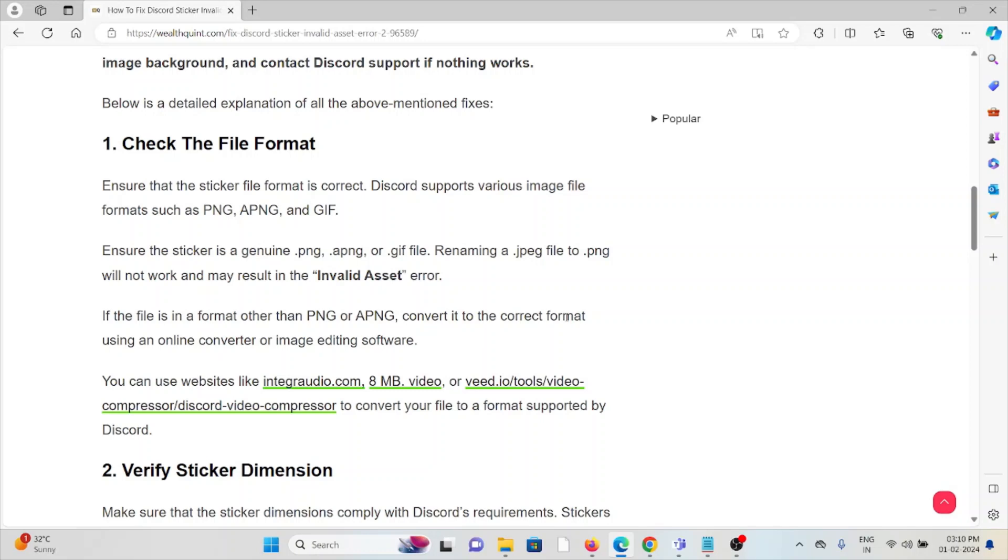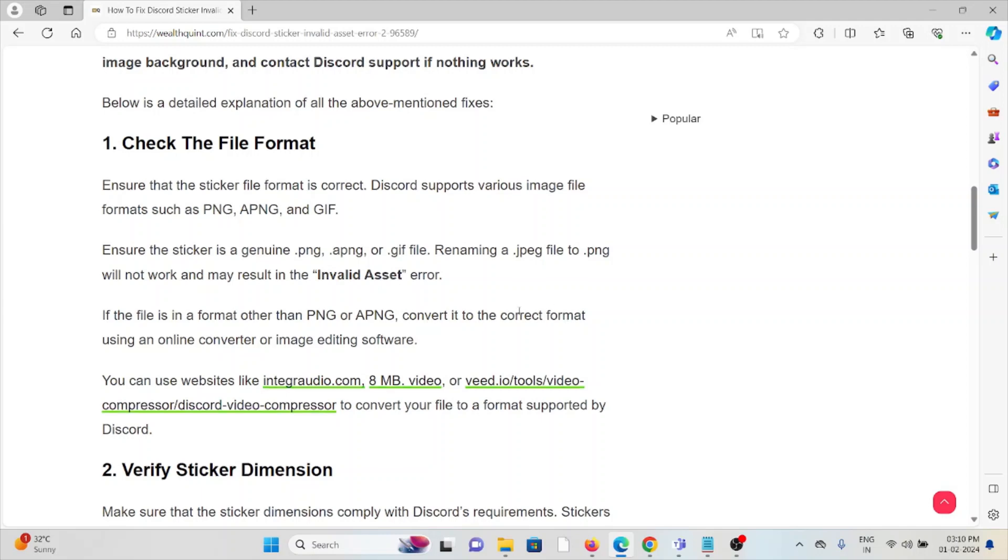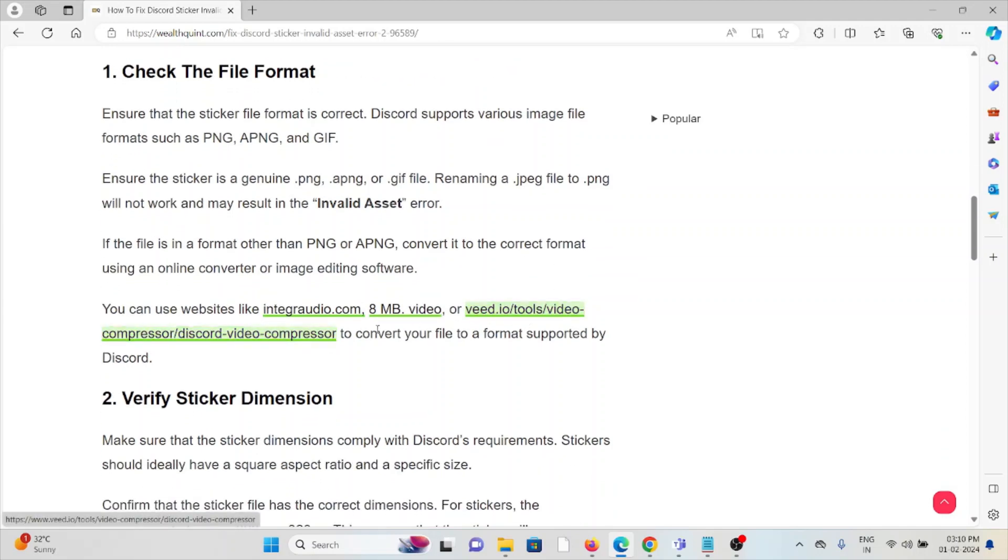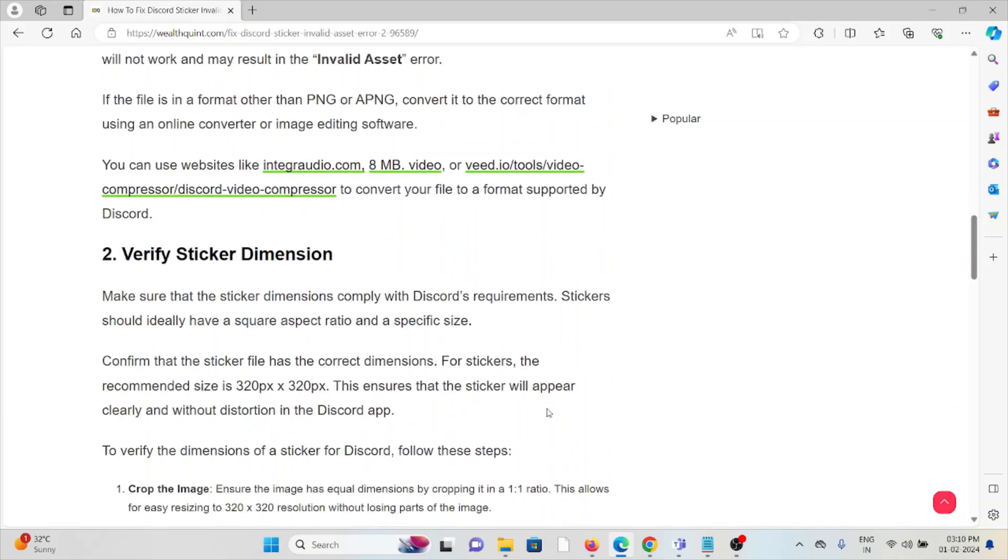If the file is in a format other than PNG or APNG, convert it to the correct format using an online converter or image editing software. You can also use websites like Integra Audio, ATM Video, or v.io compressor to convert your file to a format supported by Discord.